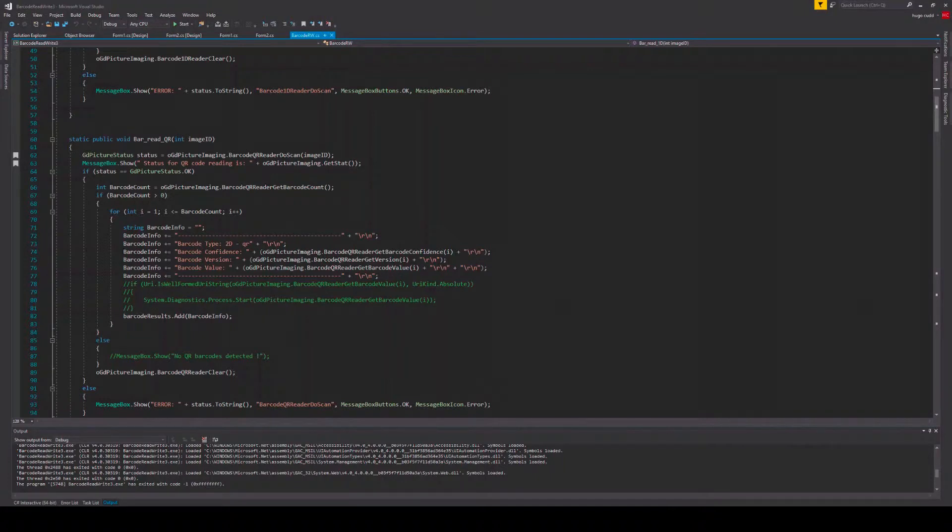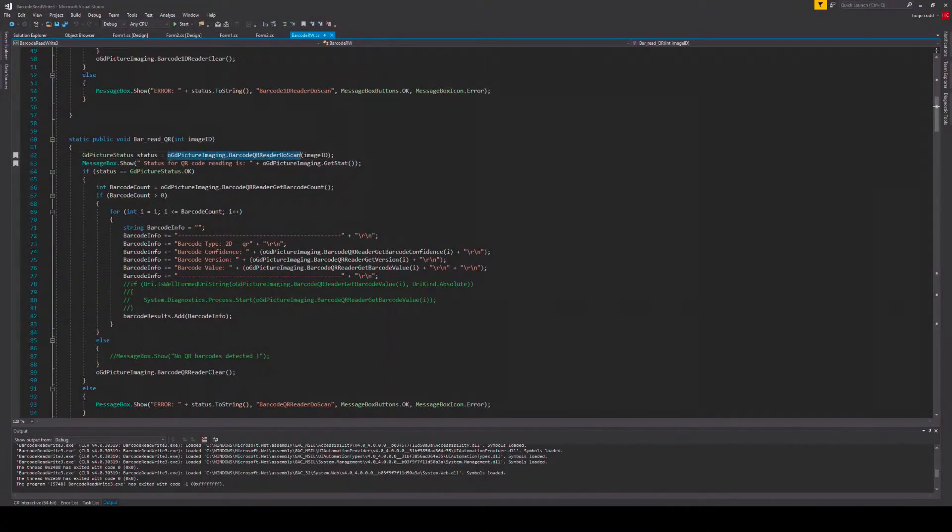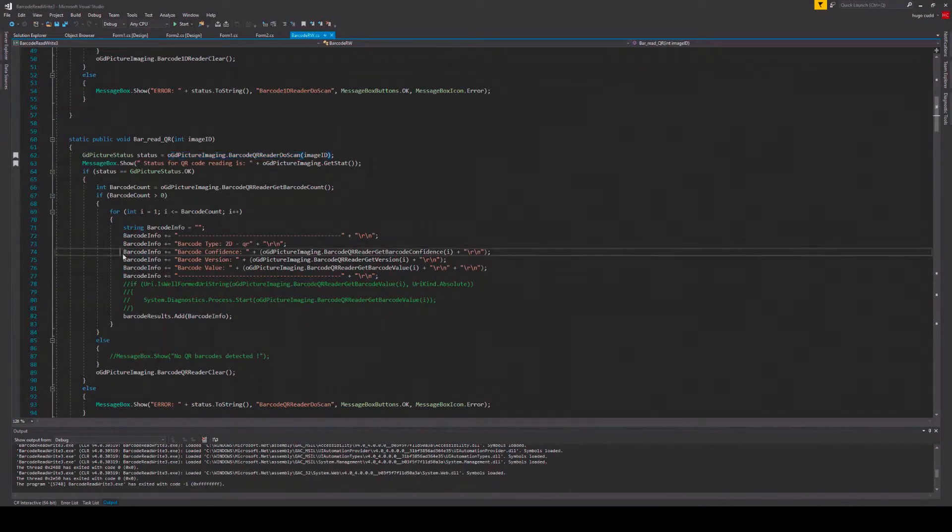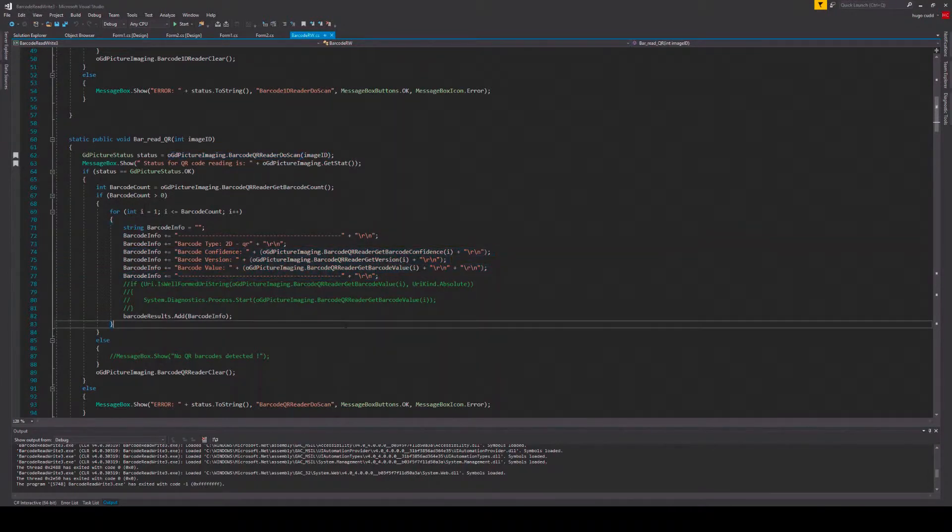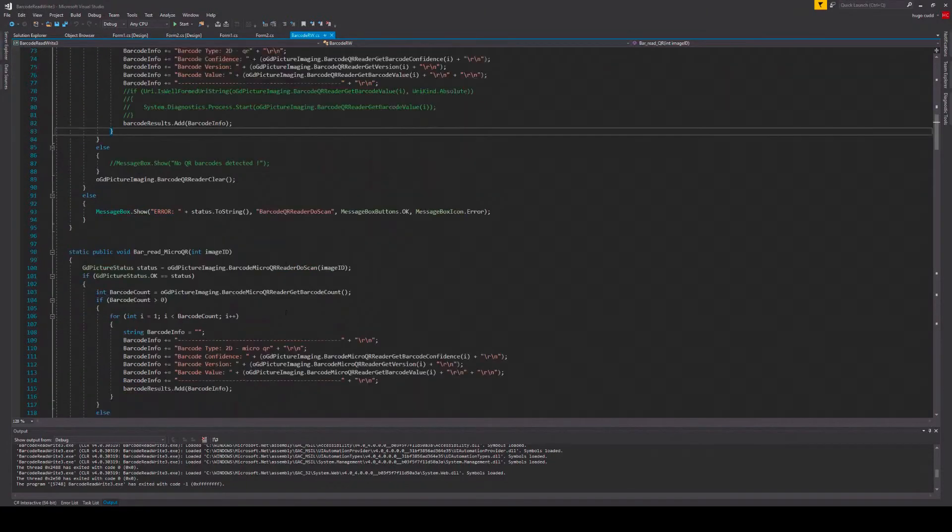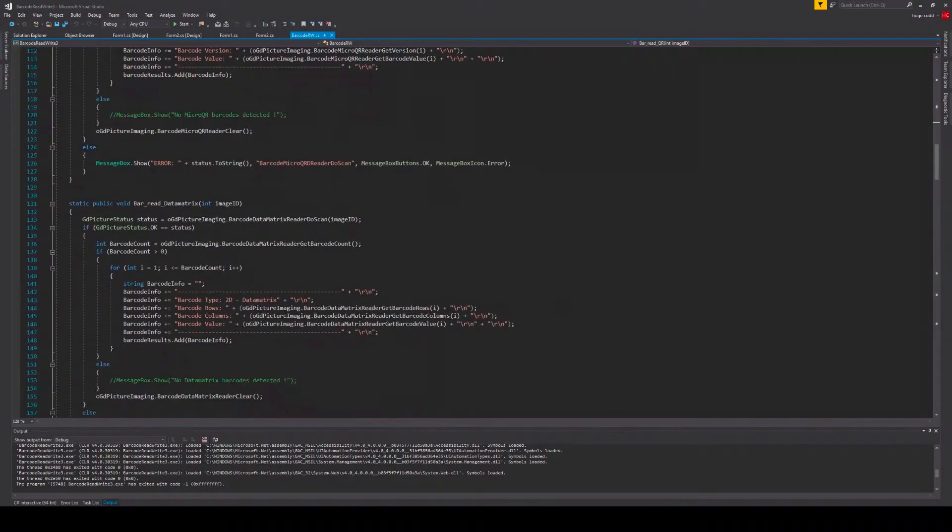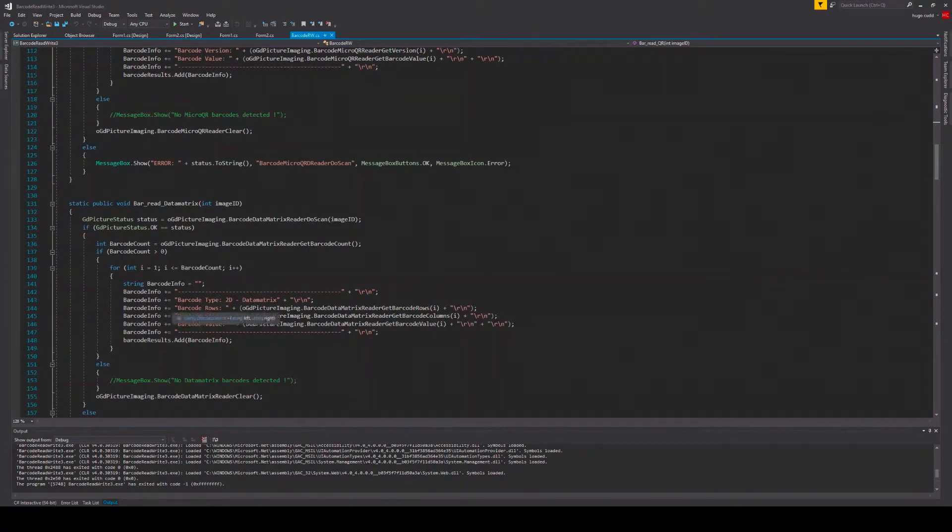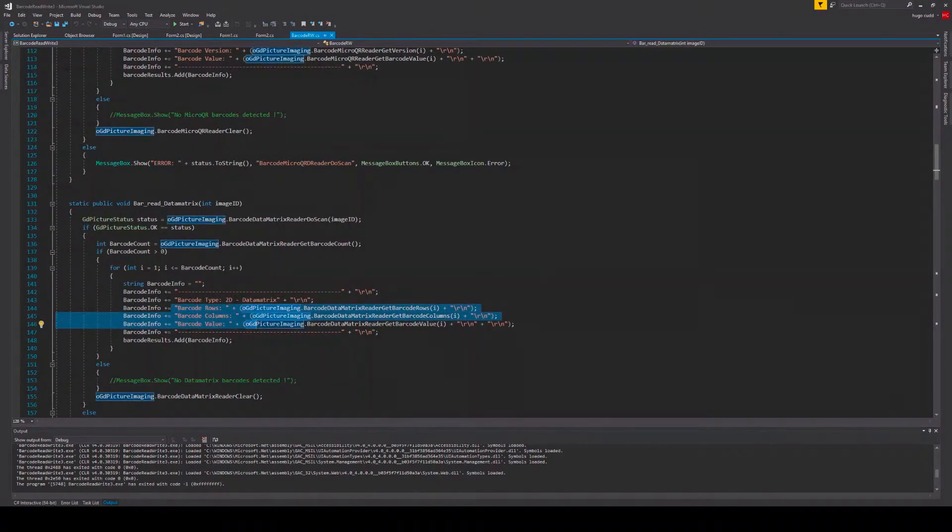So for QR code, for example, I use the barcode QR reader do scan method, which returns the barcode confidence, the barcode version, and the barcode value. Whereas for another barcode, for example the data matrix, which is also a 2D barcode, I can return the rows, the columns, and the value.